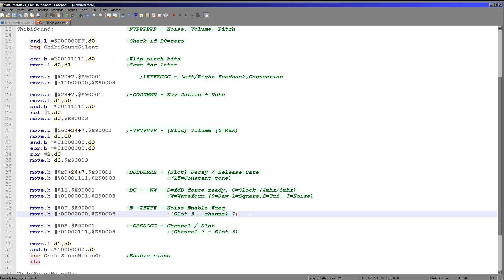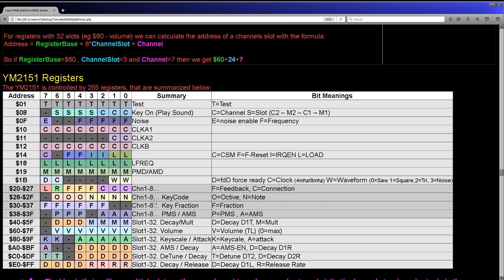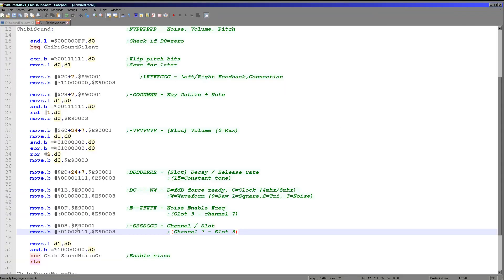Now we actually sound the channel. Register 8 is the key-on register, which defines which channels are playing. We select channel 7 and slot 3 to start playback — this makes the sound occur. If we wrote a 0 here instead, there would be no sound. If we wrote 0 at any point afterward, you would hear the tone fade off depending on the decay settings.